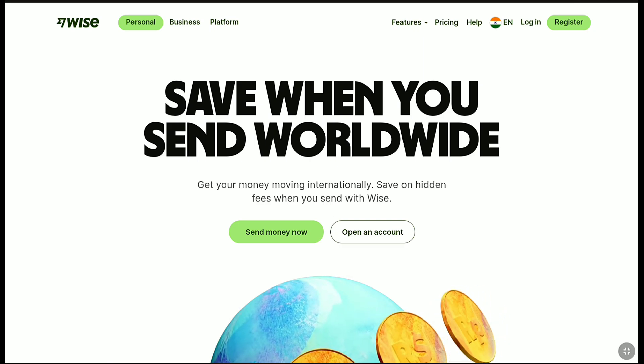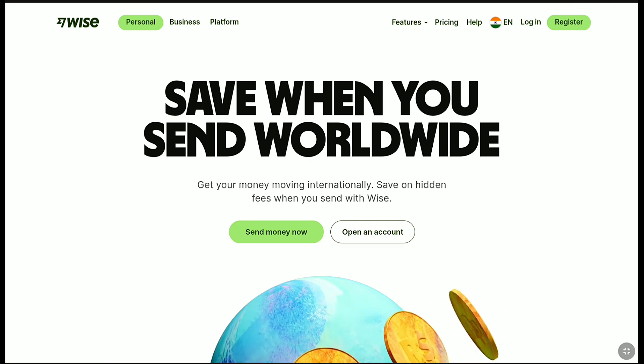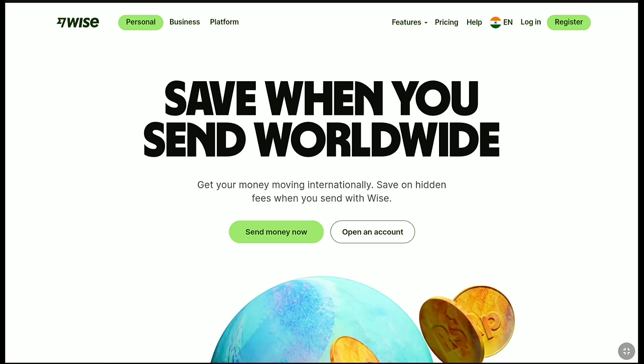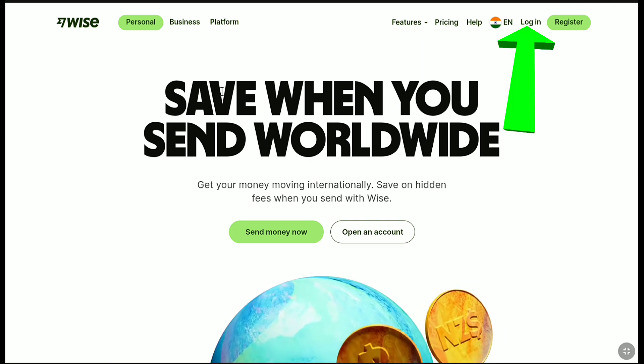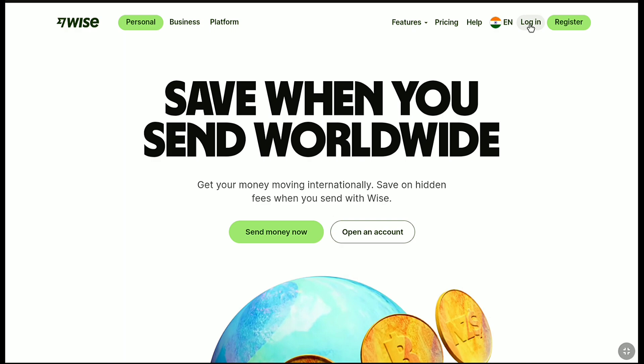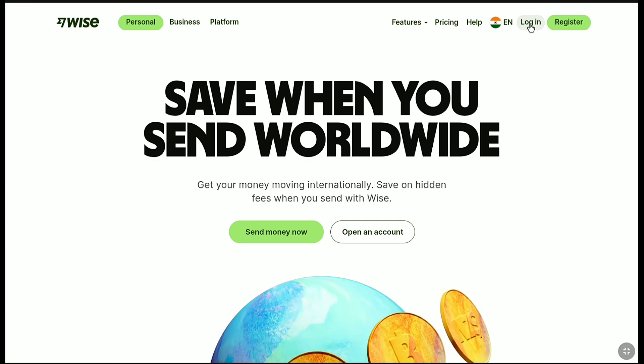First of all, come over to the official website of WISE, WISE.com, and then click on login at the top right corner, left to register.